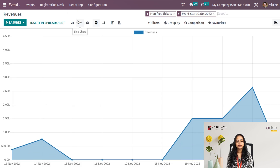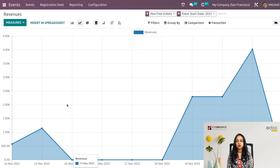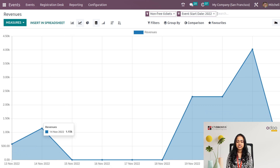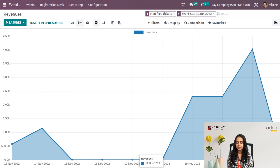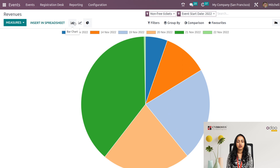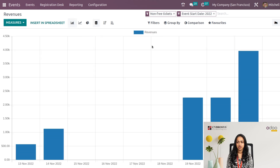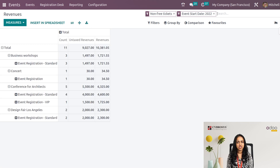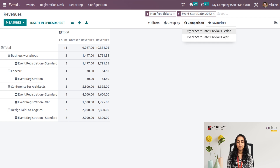Under Revenues, we have graphical representation of revenues with registration dates on the axis, a pie chart, bar chart, and pivot view. You can also do comparisons based on event start date, previous period, or previous year.